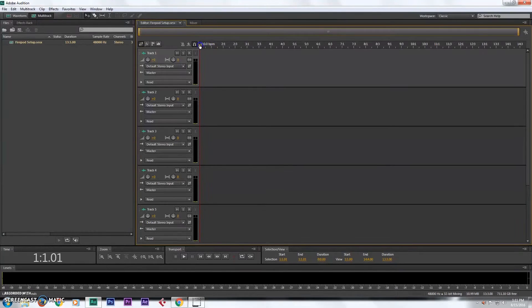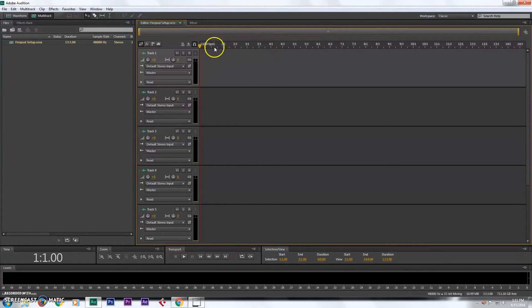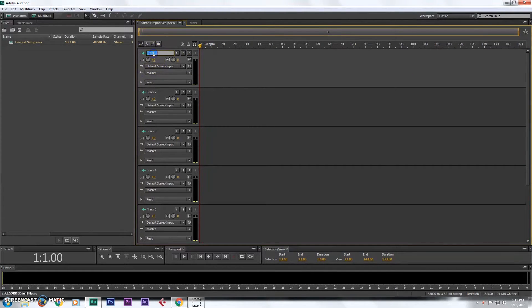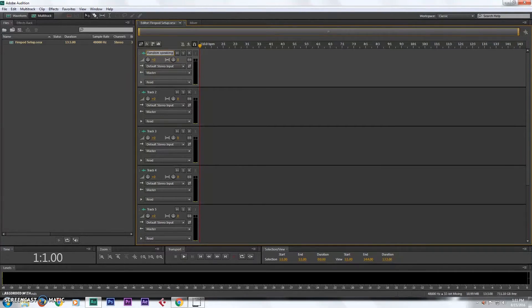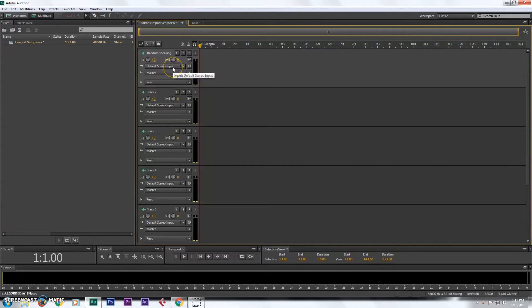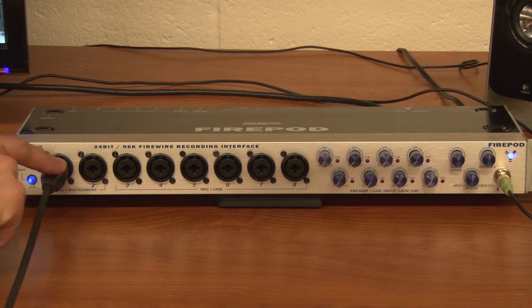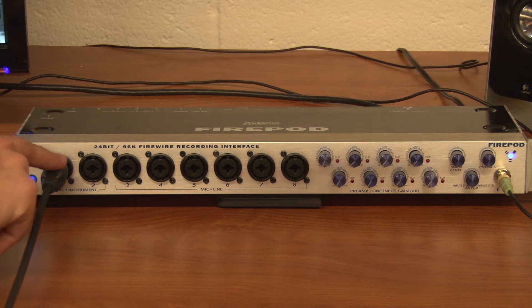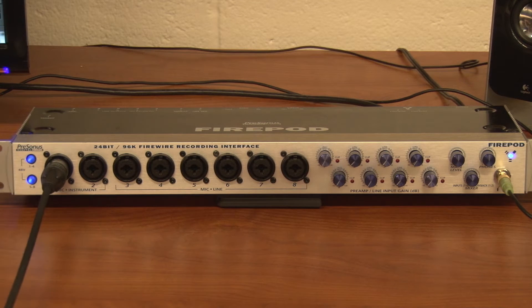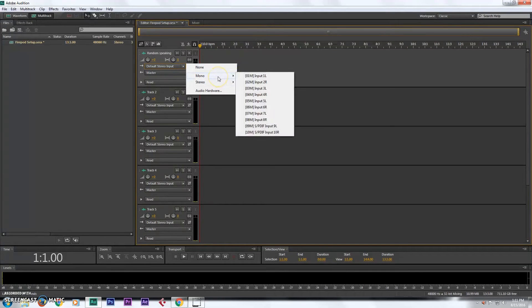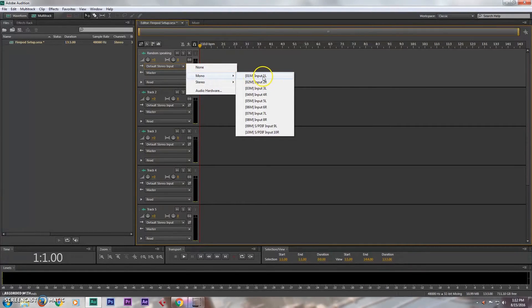So I'm gonna go ahead and set up a track and show you how to set up a track in Audition and show you how this works. So on my track here let's just label this random speaking. And then we need to set up the input. So right now I've got the microphone plugged into input one on the FirePod. So I'm gonna click here, I want it to be a mono input and I'm gonna get it from input one from the FirePod.